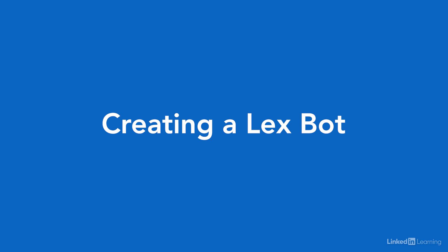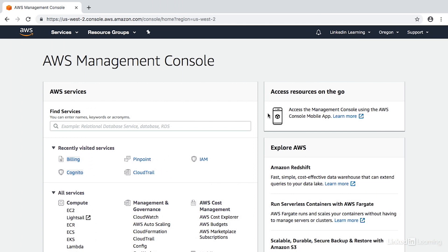Getting started in creating a Lex bot is very easy and simple. When you're ready to create a bot, about the only thing you really need is a name for your bot — at least to create it and get started. You can pick some of the sample apps to base your bot off of, and that's a great way to learn and explore. But we're going to start from scratch, which is a great way to get a clean slate and start your bot laboratory work. So let's create one now.